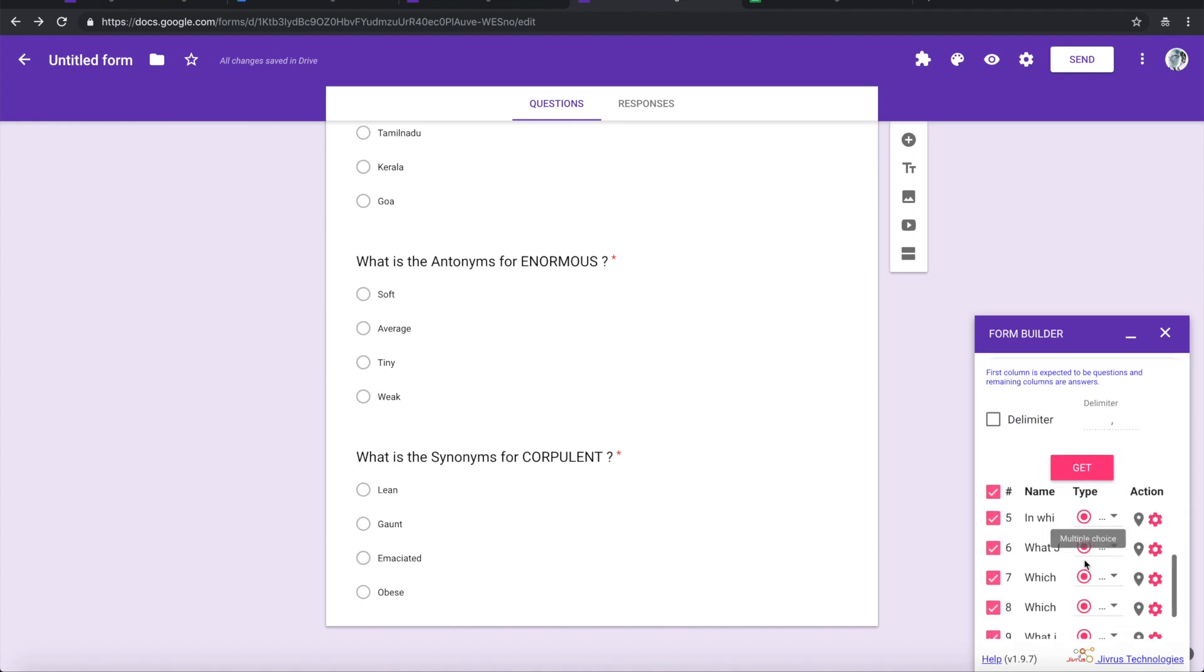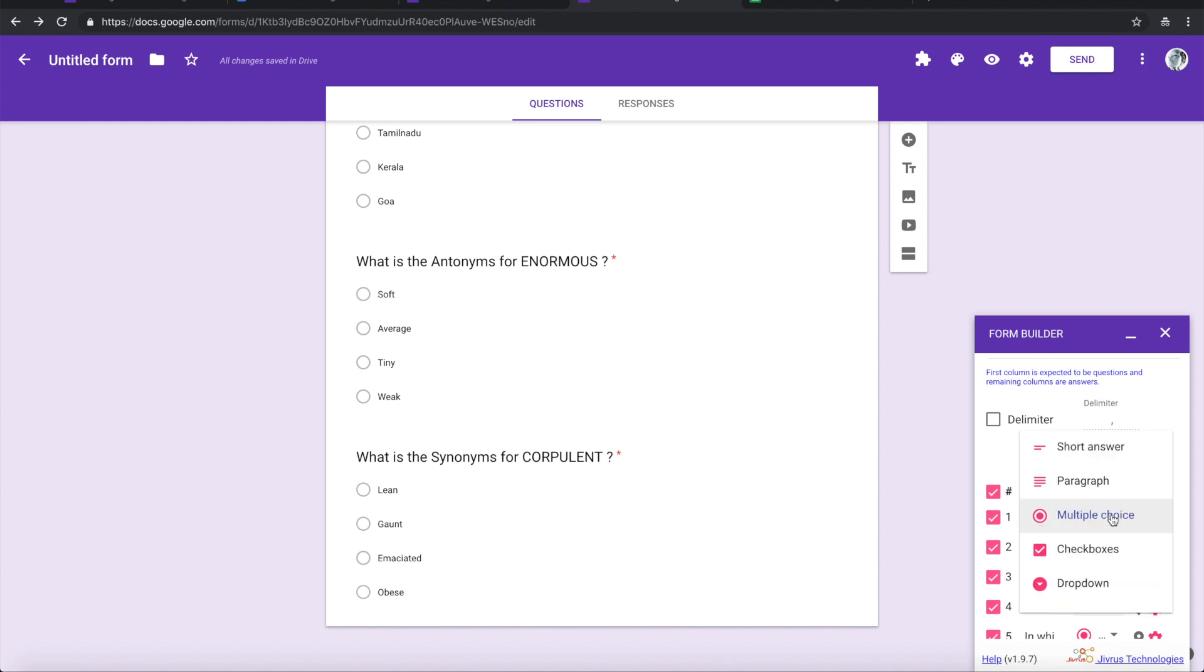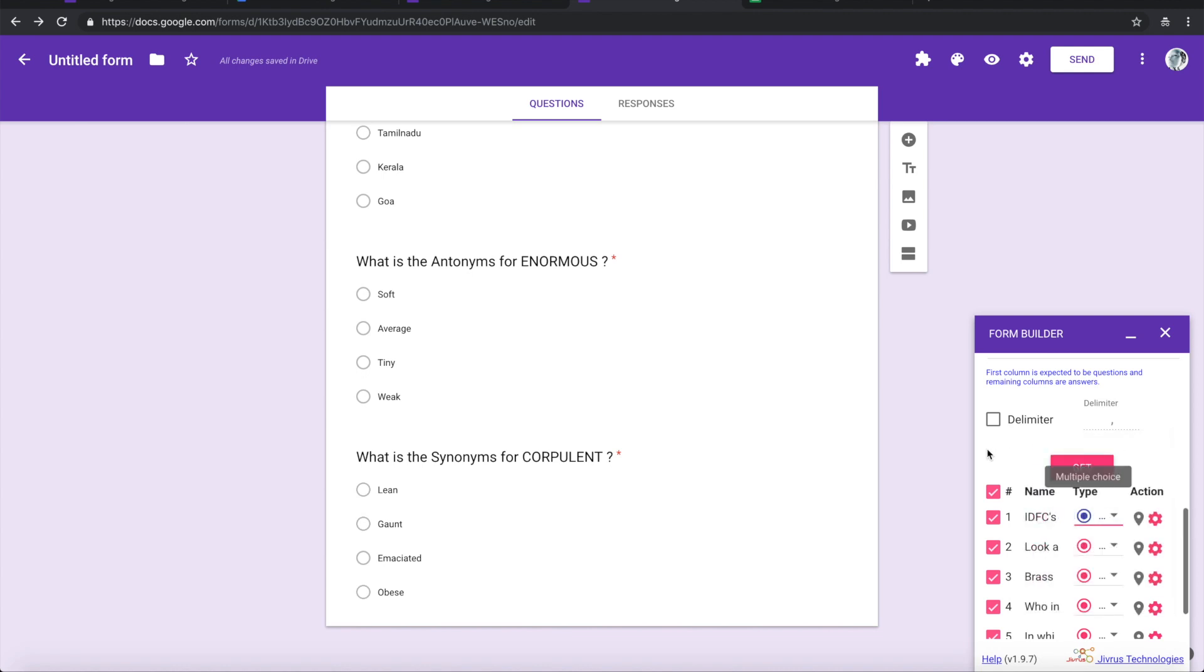Also, you can choose the type. By default, if there are answers coming in, it is coming as multiple choice. But if you want to change that to checkbox or dropdown, you can change it.